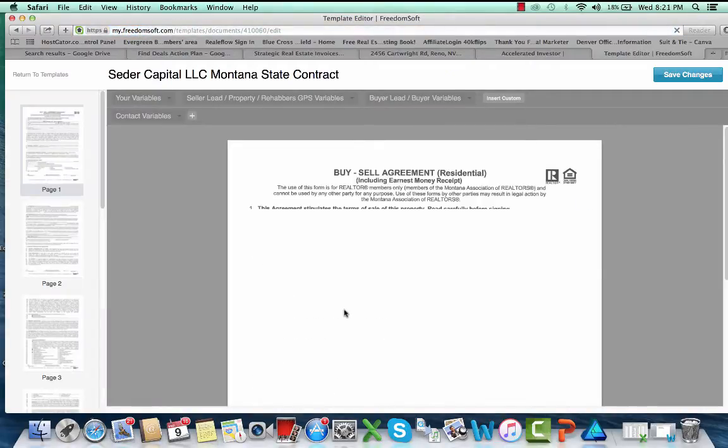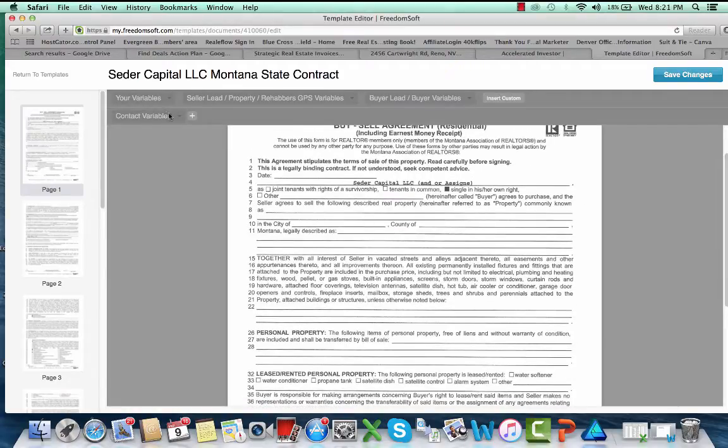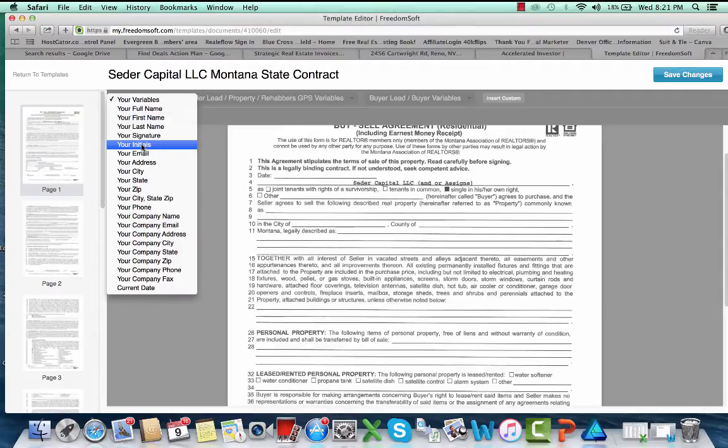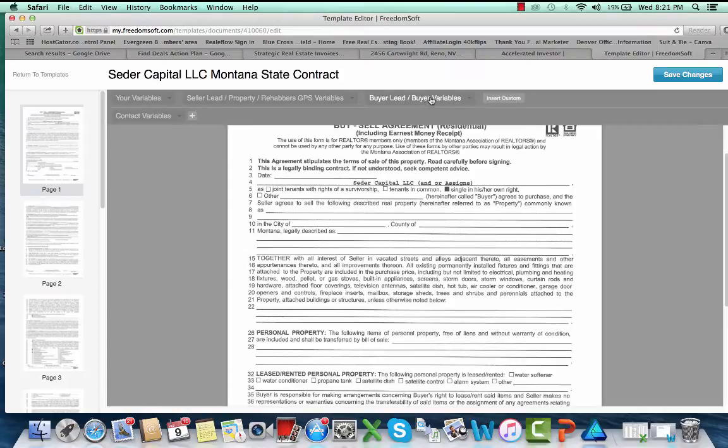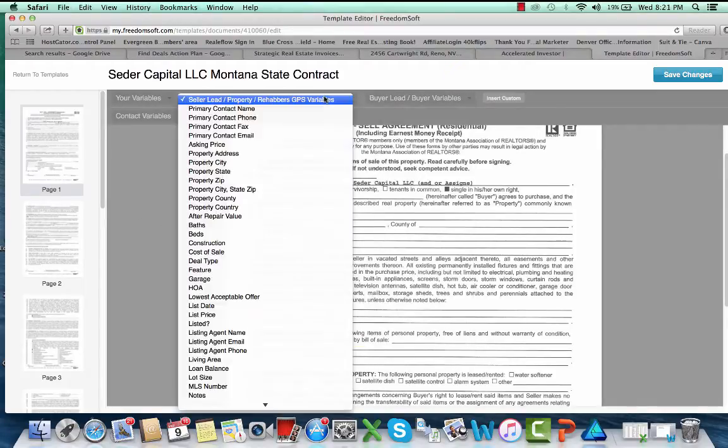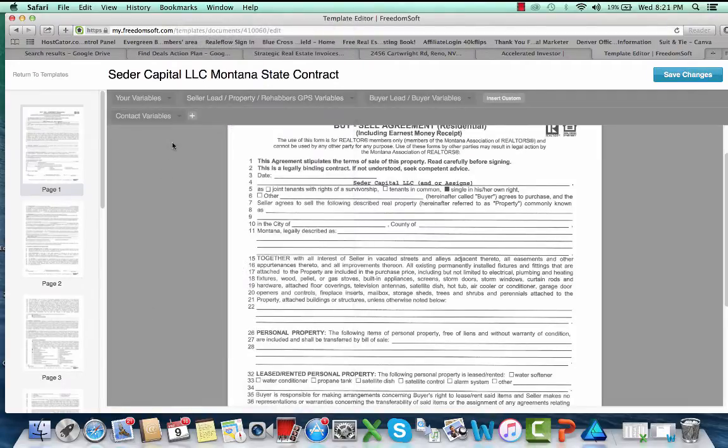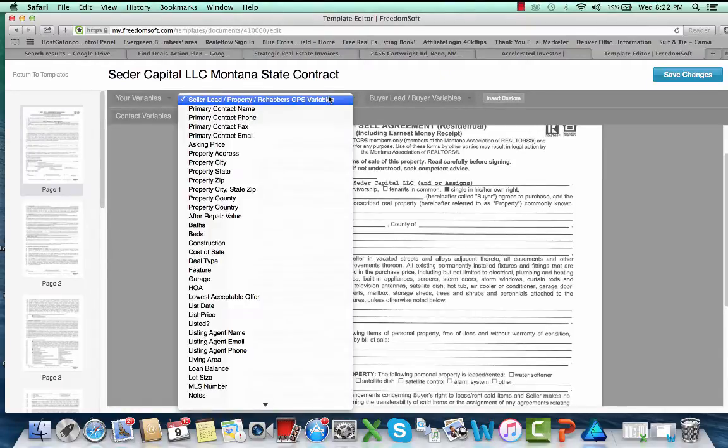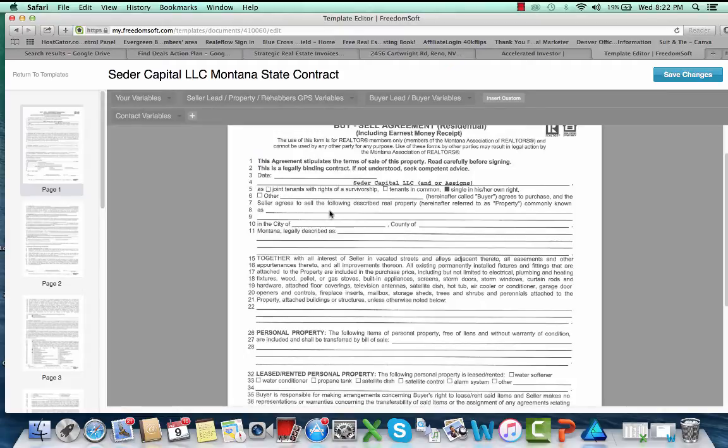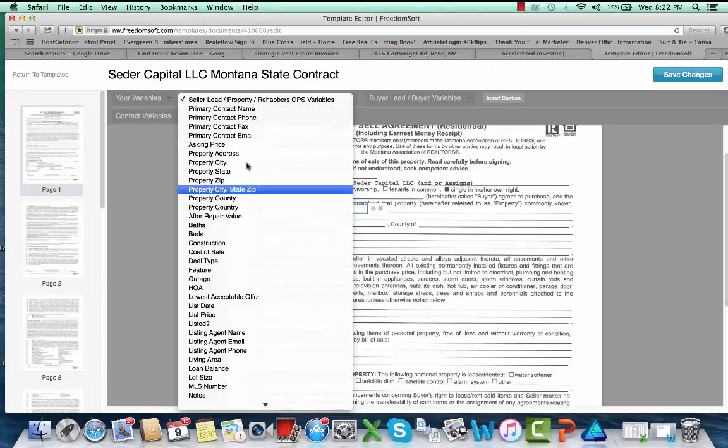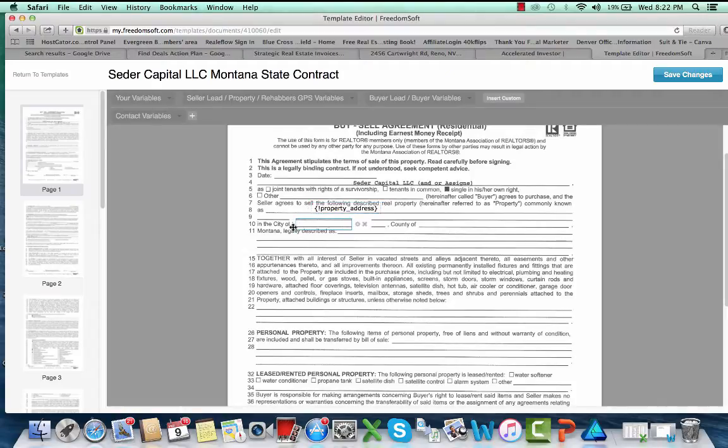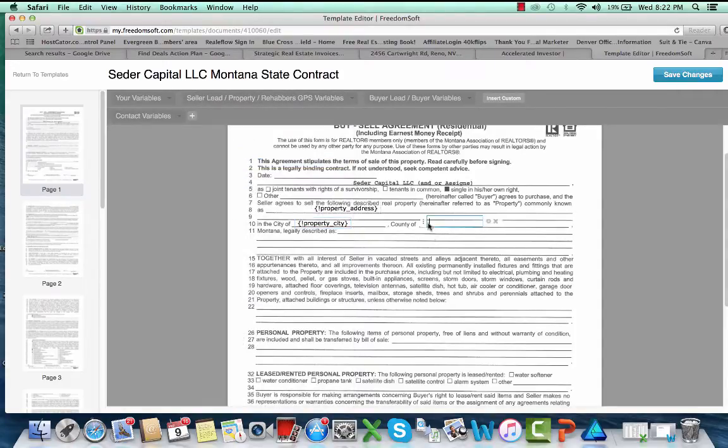We'll wait while this is saving. I didn't even need to, so here we go. Here is our contract. Now we go page by page here and we want to put in our variables. These are buyer variables, all these different things that we can put in here. So what we want to do is go through here, we want to put in property address.